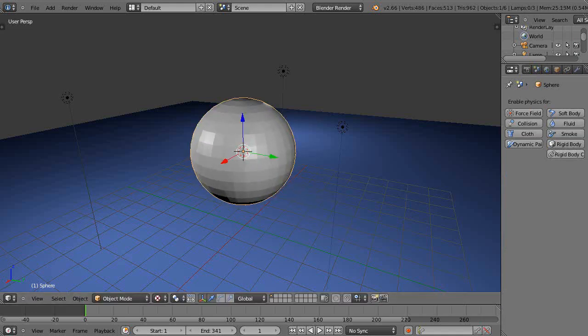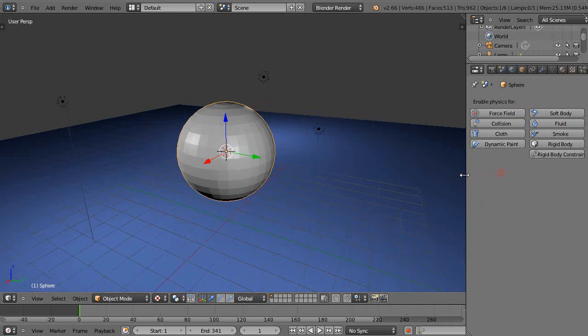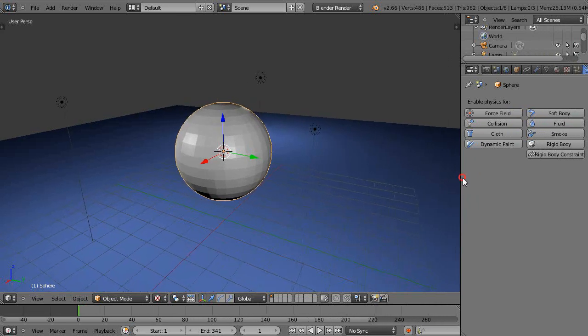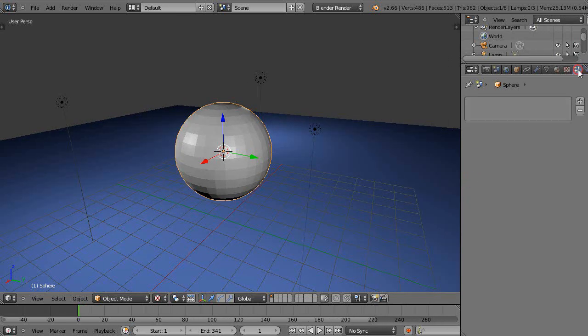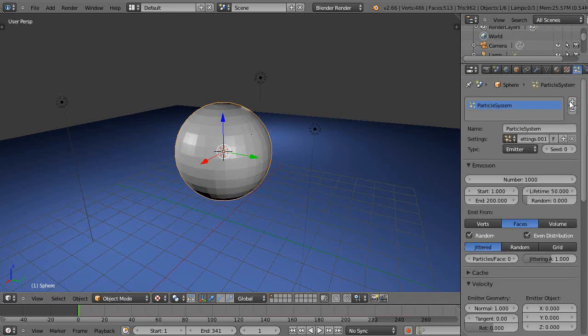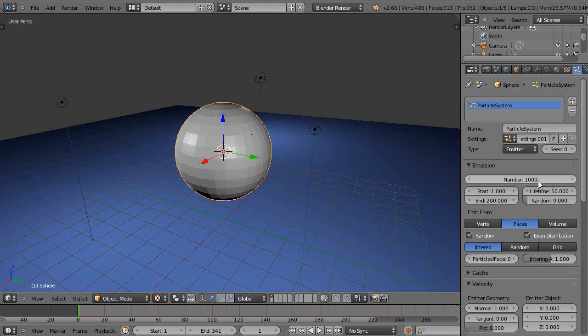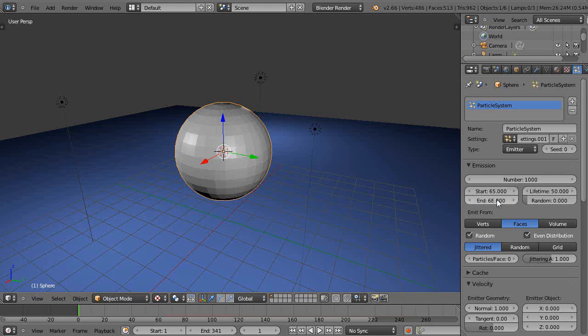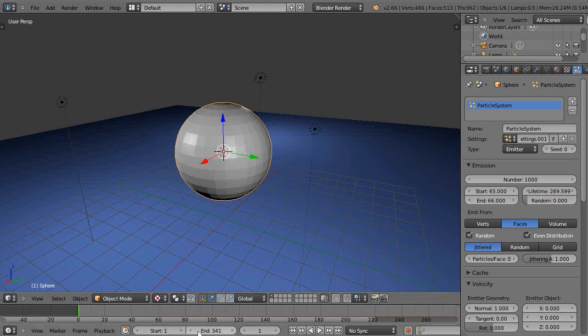The first thing you want to do is add a particle system to the scene. This thing takes less than five minutes. I'll just leave it at a thousand particles, but I'm going to start it at frame 65 and end it at frame 66. So I want the particles to emit over the course of only one frame and have them last for quite a bit of time, maybe a couple hundred frames. Better crank this up a little as well.